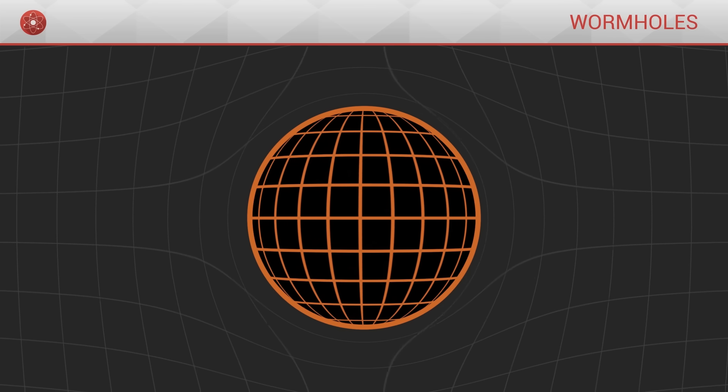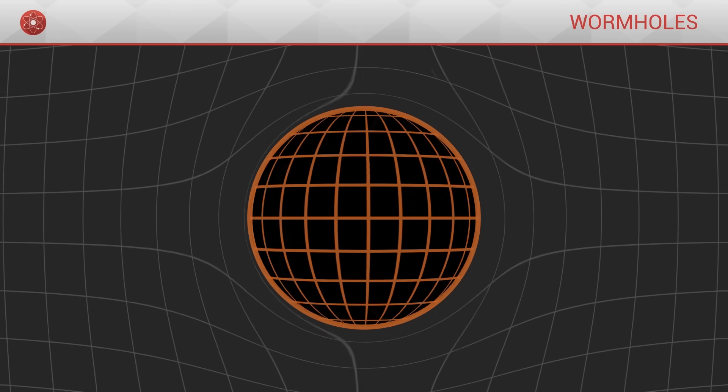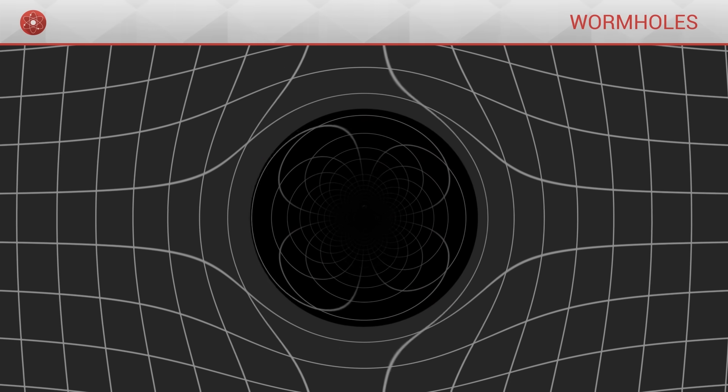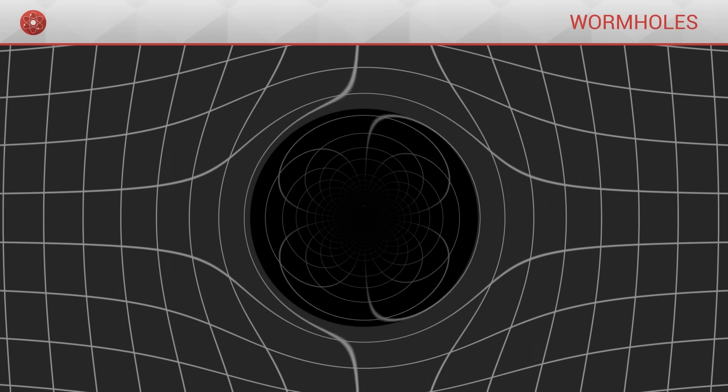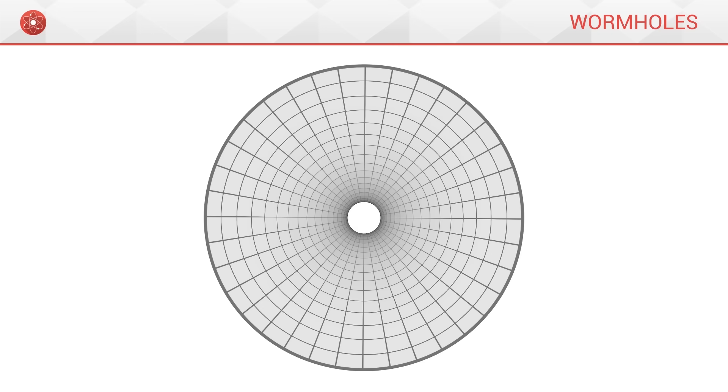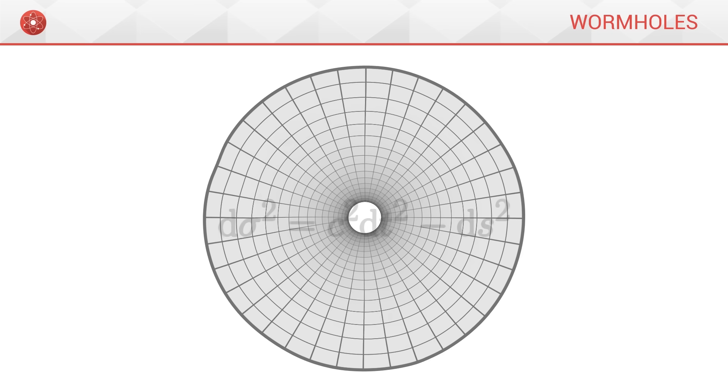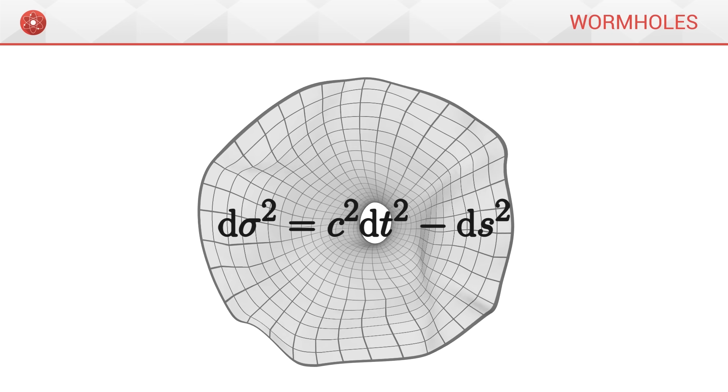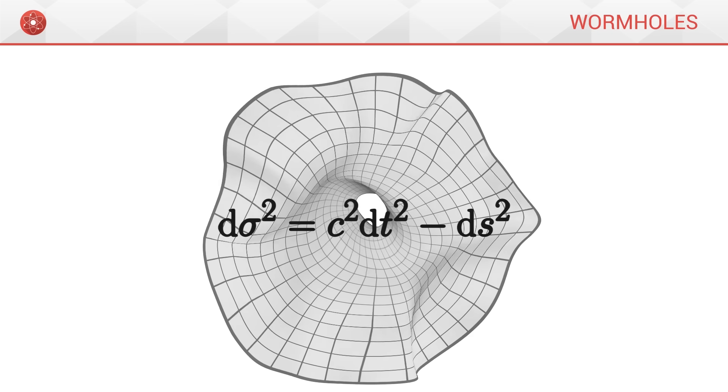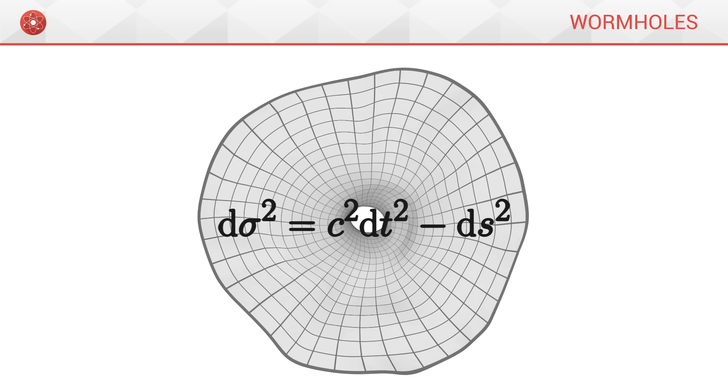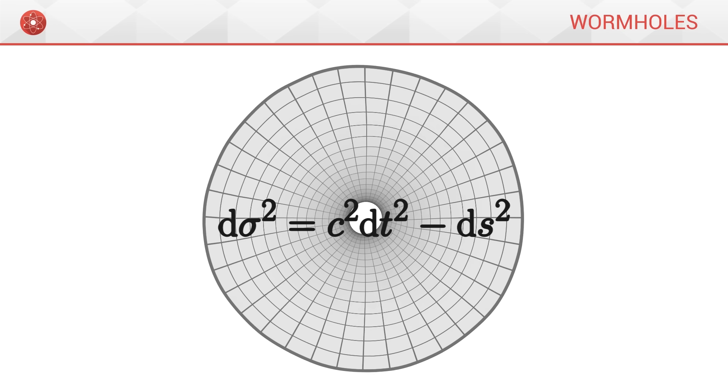To better visualize a black hole, we can represent its geometry by doing what is called an embedding in mathematics. The embedding will give us a geometric shape which faithfully renders how space is curved around the black hole.